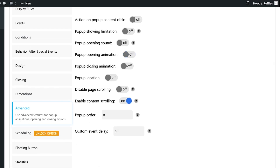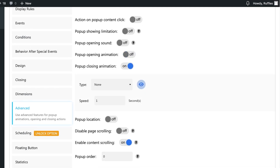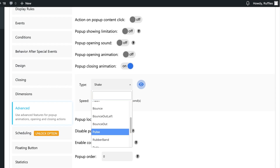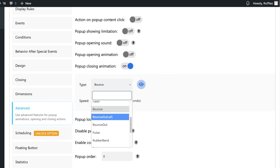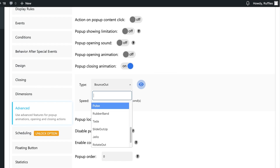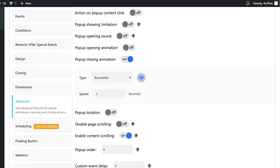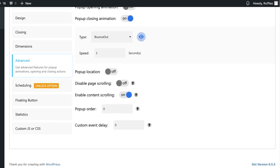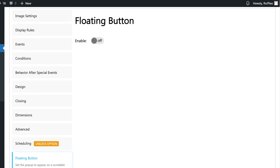I'll skip the opening animation but add a closing animation. The options include shake, wobble, flash, bounce, or bounce out. I'm going to go with the bounce out. One-second animations are fine. You can also disable page scrolling when the pop-up appears on screen.